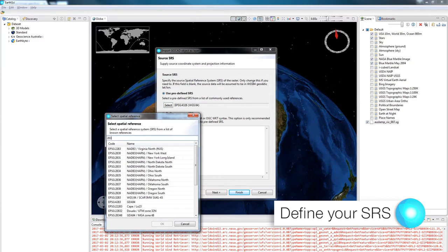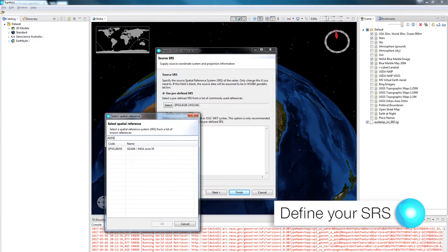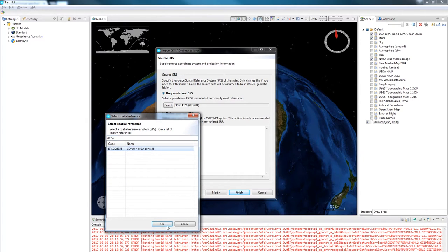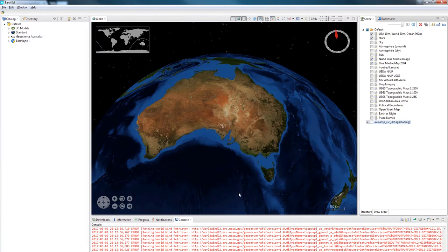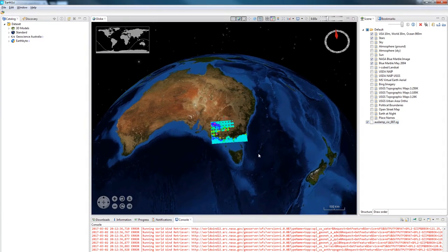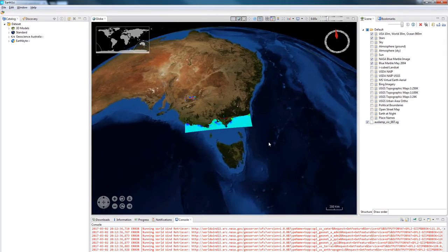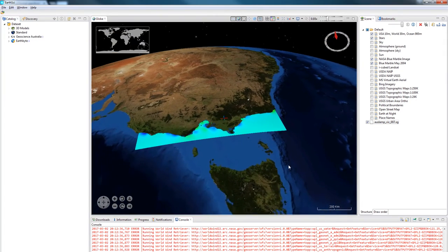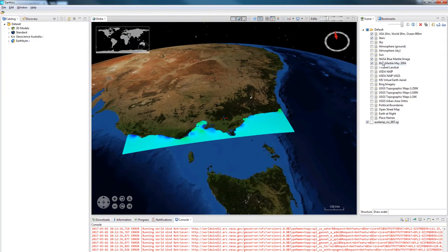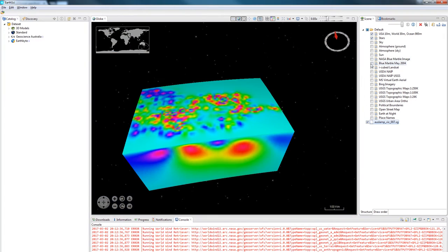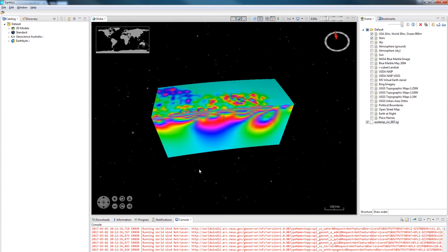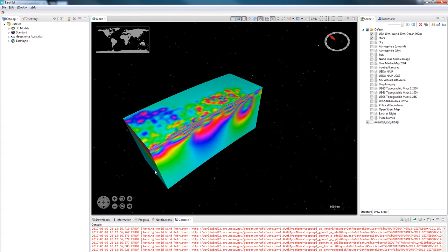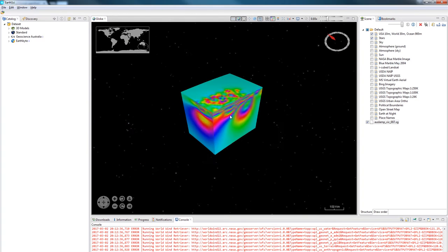This model's EPSG code is 28355. Click OK and finish. This has loaded in an S-grid volume. If I turn these layers off so you can see it, I can slice through this data. It has however picked up the colors from the GoCAD model.